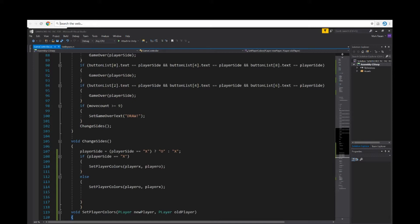What this is doing is telling or set game over text to draw. What this script is telling us is once we have played nine times, it goes to a draw if no one has won.